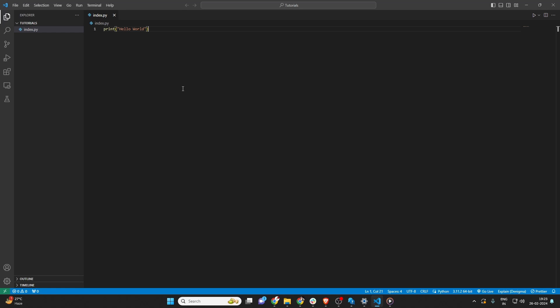Once you have VS Code open, installing extensions is super easy. Extensions in Visual Studio Code can supercharge your coding experience with additional support for languages, themes, debuggers, and more.